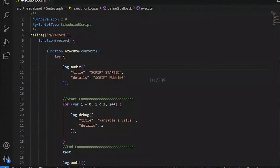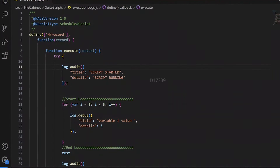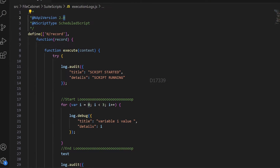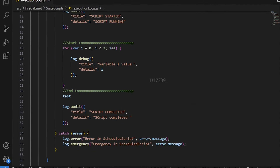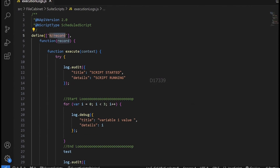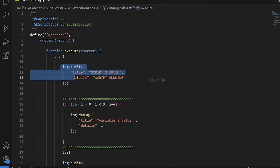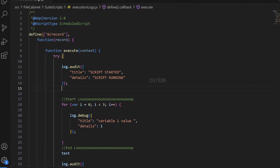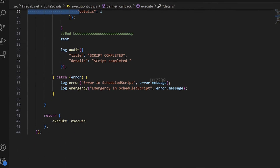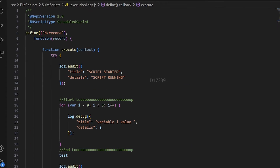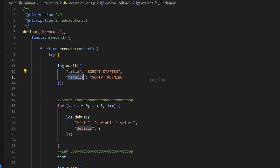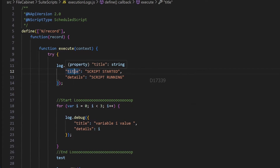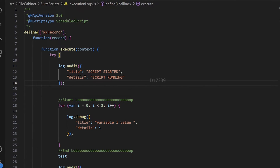Here I have opened Visual Studio Code and created a basic scheduled script with version 2.1. If you notice, I have not loaded a log module, but I have loaded a record module which I'm not going to use. I have used all the APIs related to log: log.audit, log.debug, log.error, and log.emergency. For log.audit we have two properties: title and details.